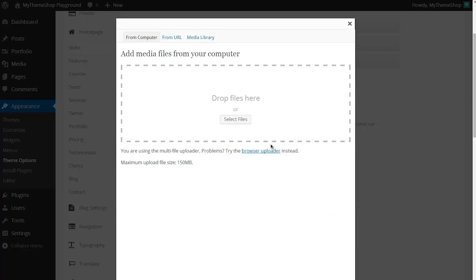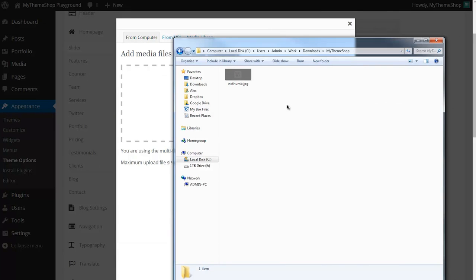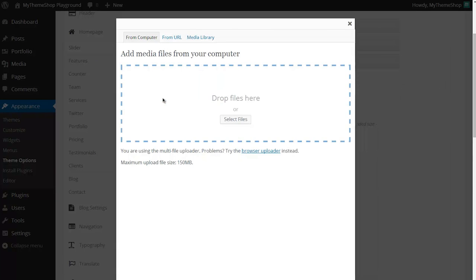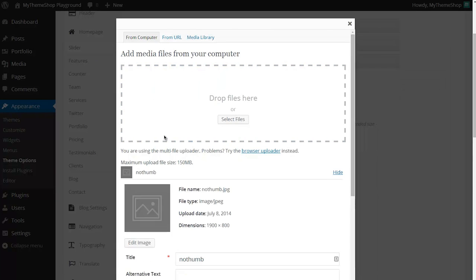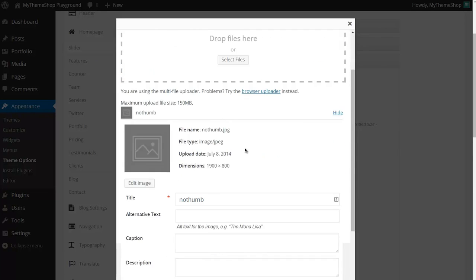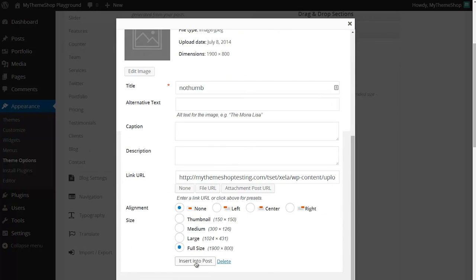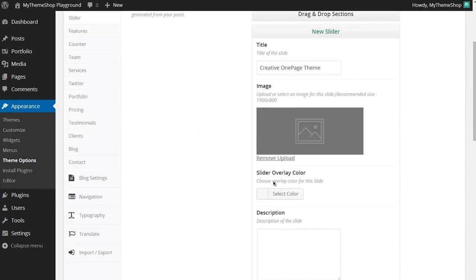Just click Browse, this brings up the WordPress media uploader and I've got this thumbnail here I'd like to upload and I can just drag and drop that into WordPress. WordPress will upload the file and to insert the file just need to click Insert Into Post and that inserts the image onto my slider.